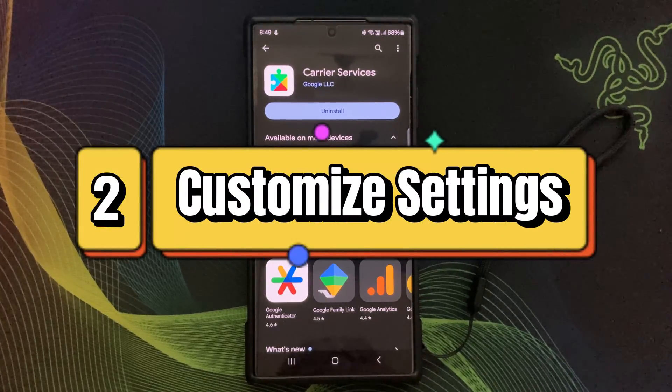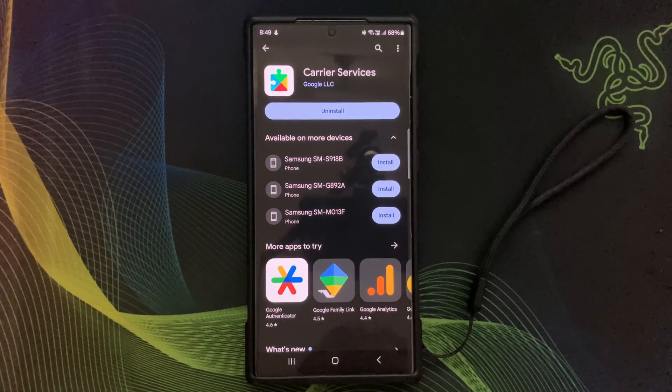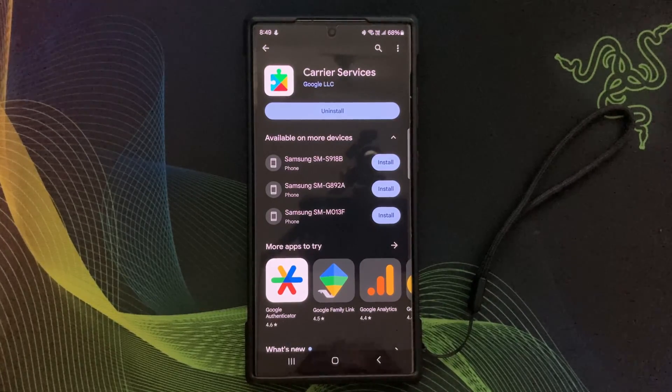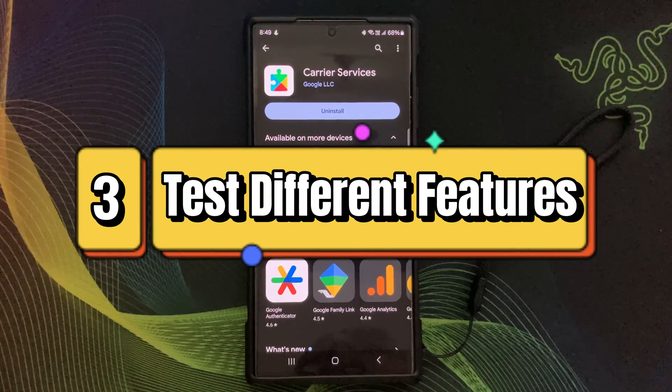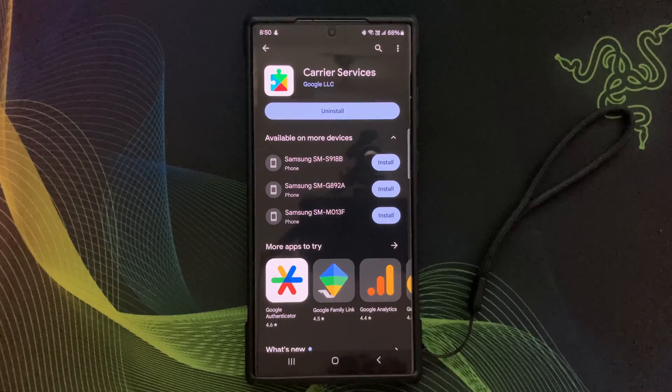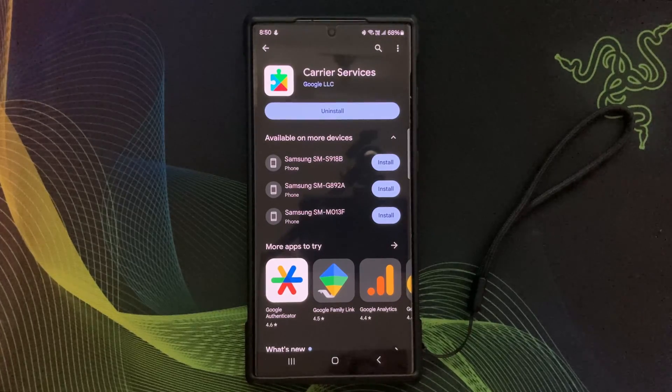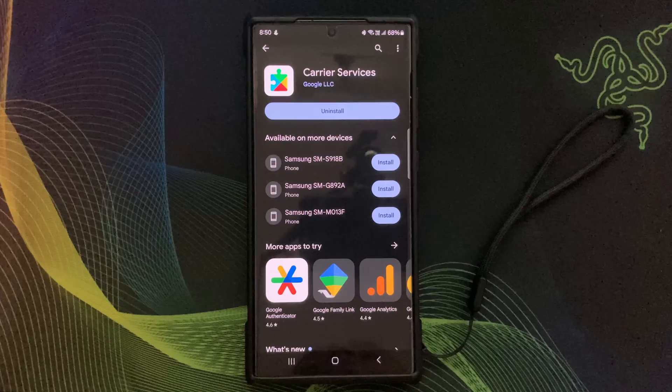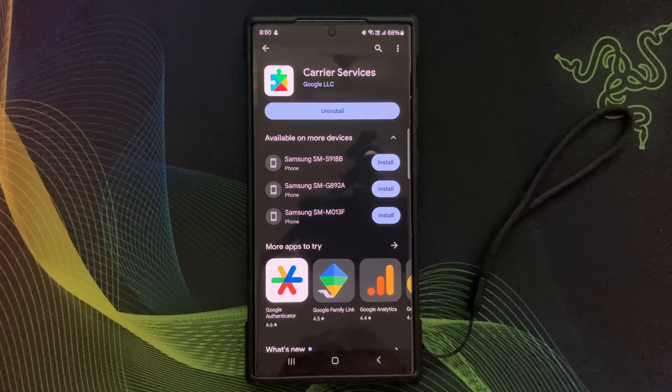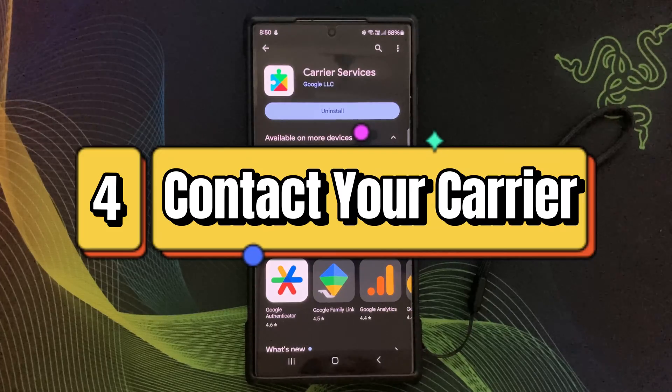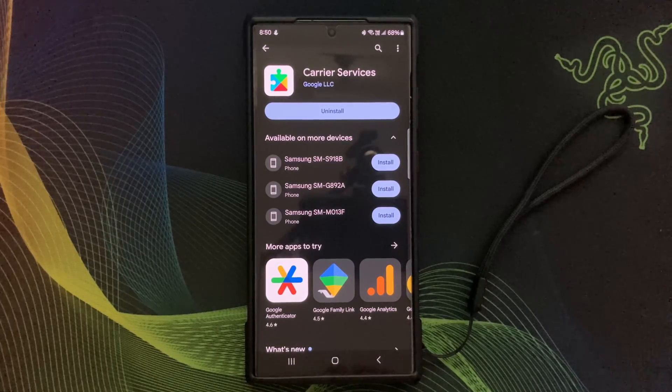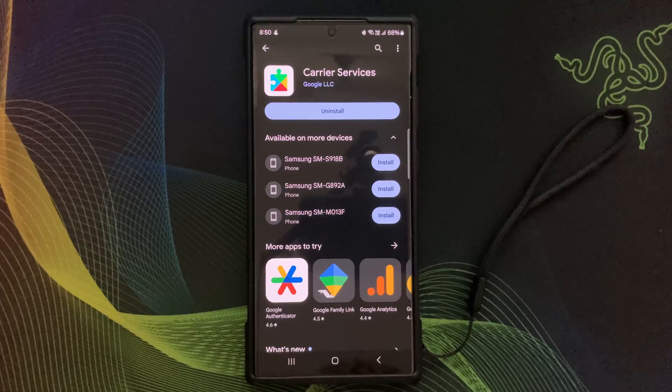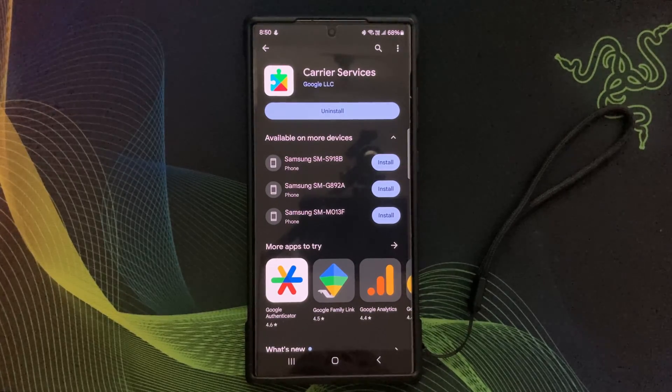Test different features: experiment with voice over LTE, Wi-Fi calling, and other new carrier services to discover which ones work best for you in various situations. Contact your carrier: if you encounter any issues or have questions about specific carrier services, don't hesitate to reach out to your mobile carrier's customer support for assistance.